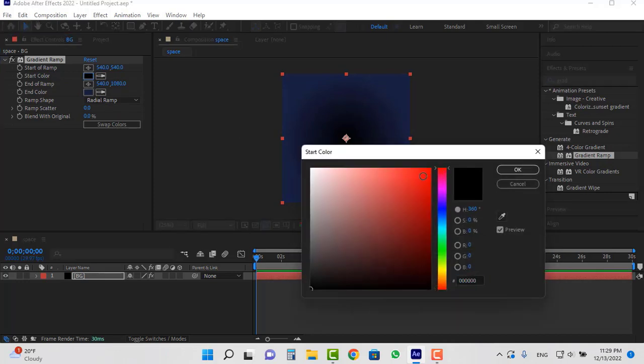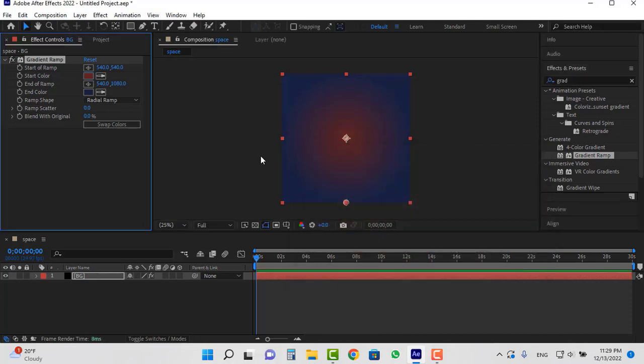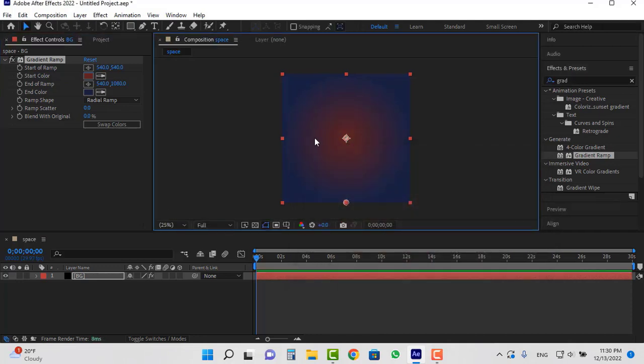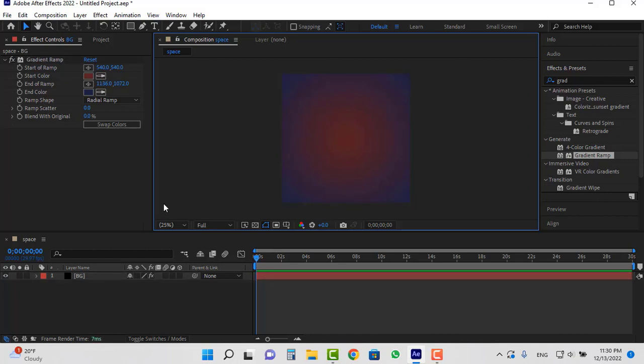Select the red for the start color. Now I want to increase the size of the red color. Select this point and move it to the right. Now we made a gradient background with a combination of blue and red color.